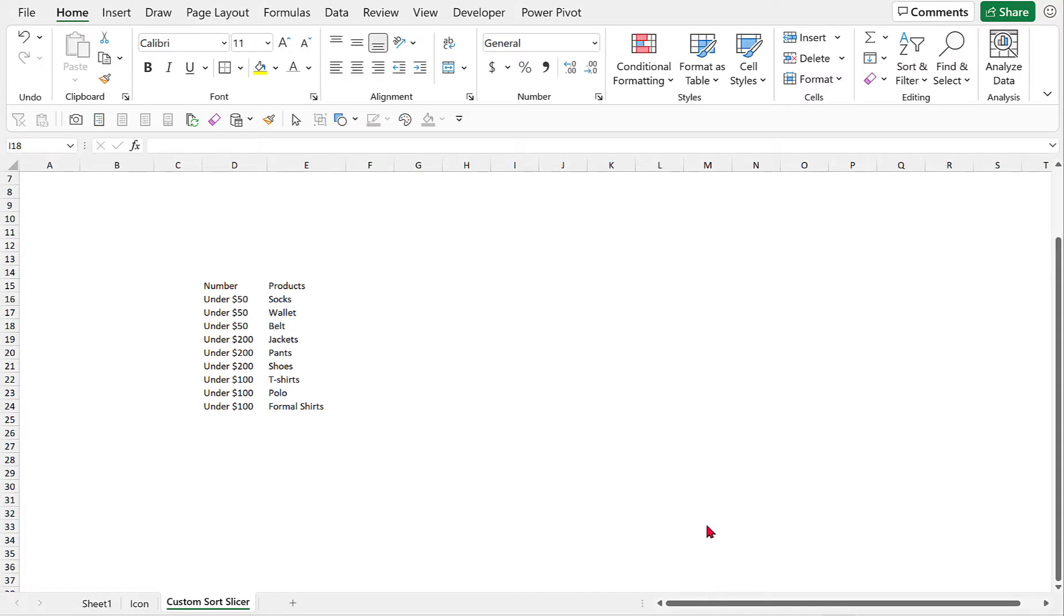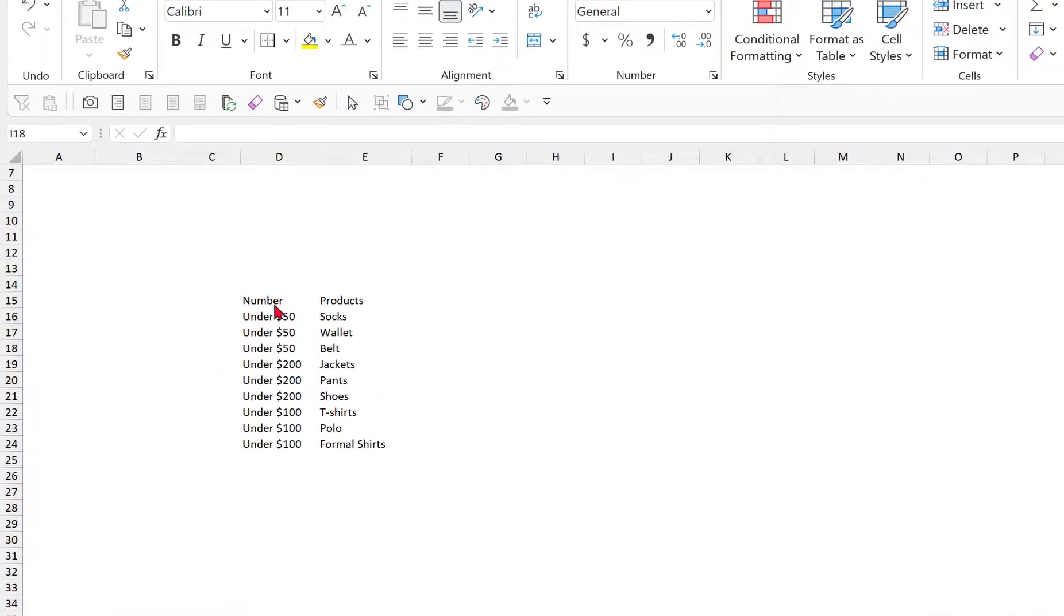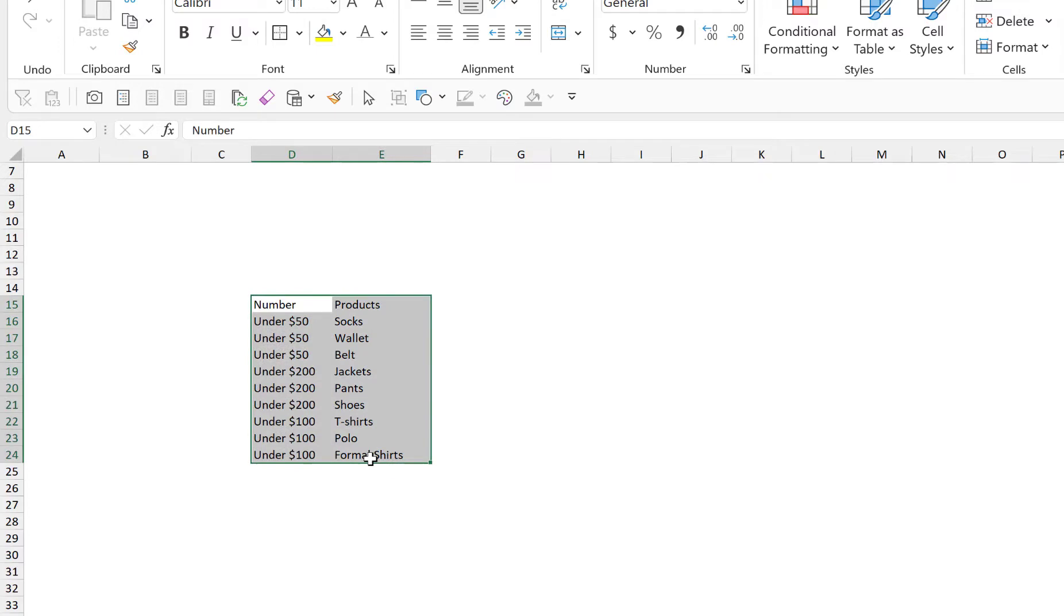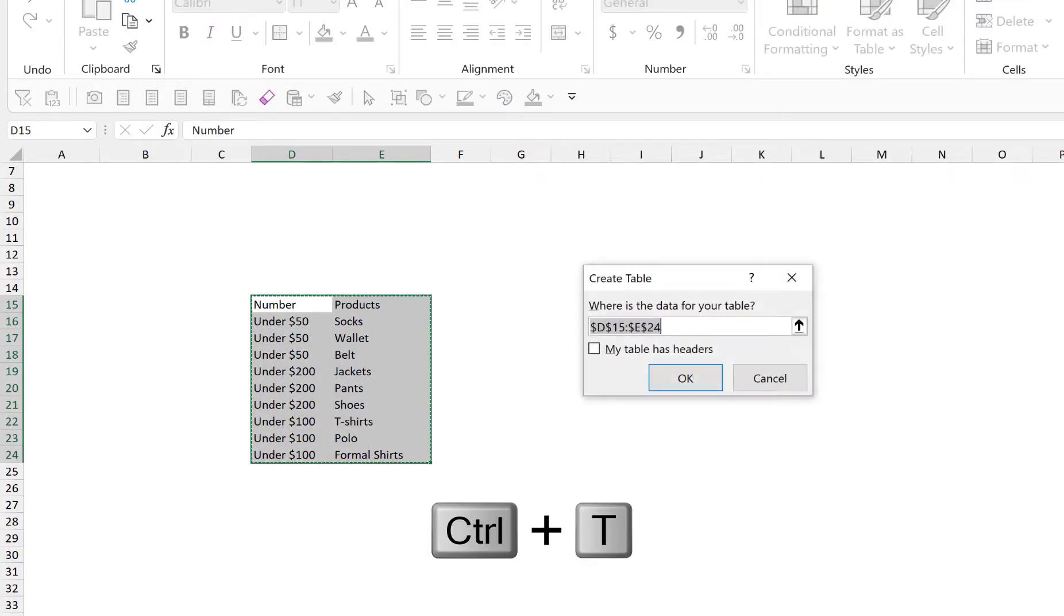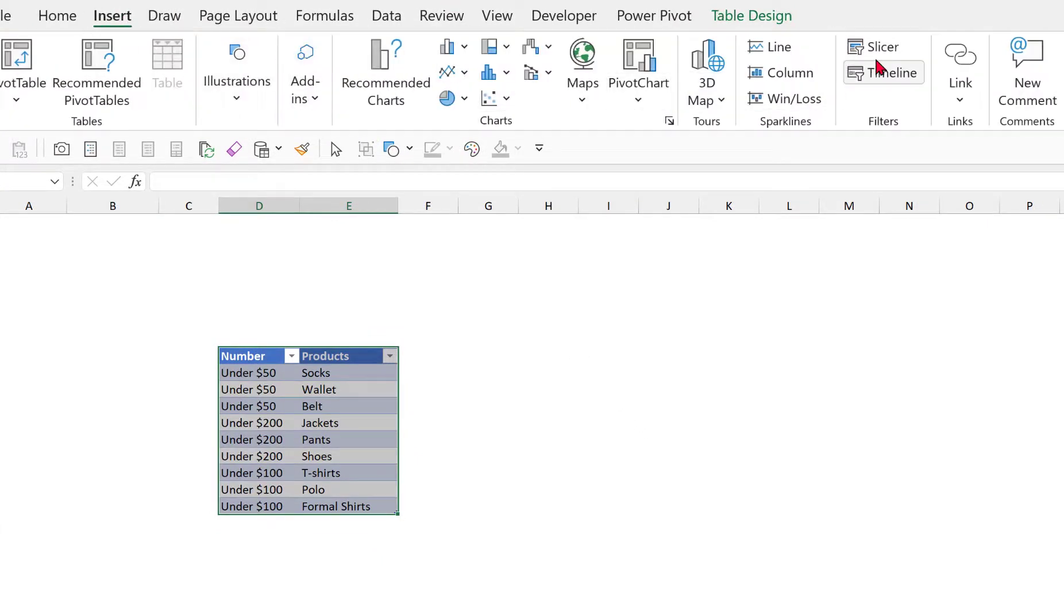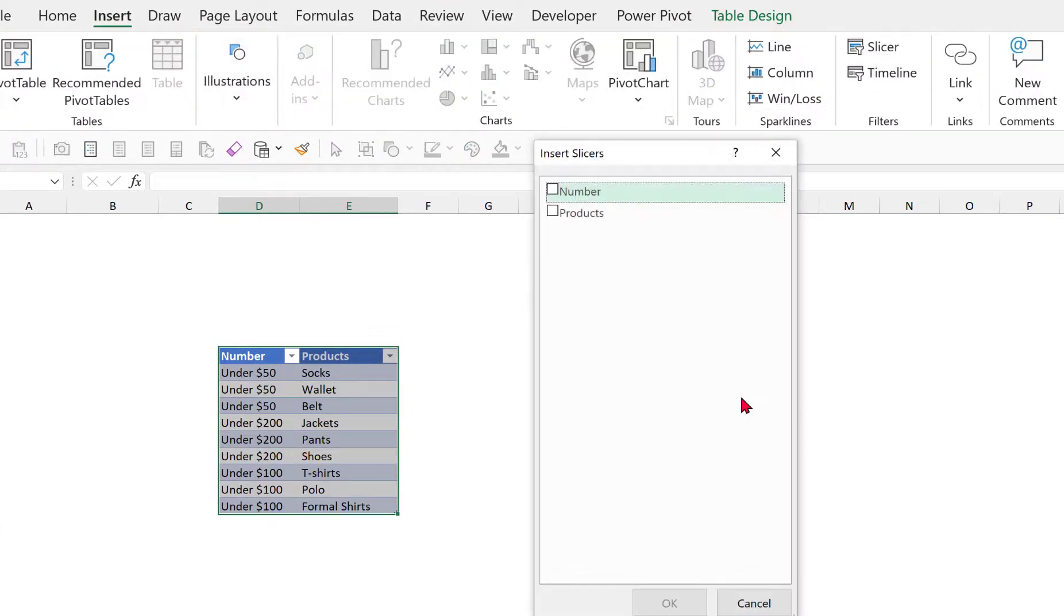So first of all what we need to do here is to turn this into an Excel table by pressing Ctrl T. My table has headers, we just have to click and then press OK. So from here we can insert a slicer.